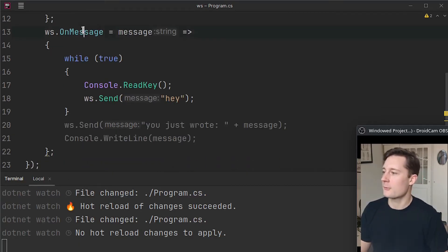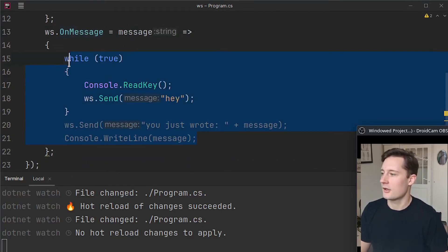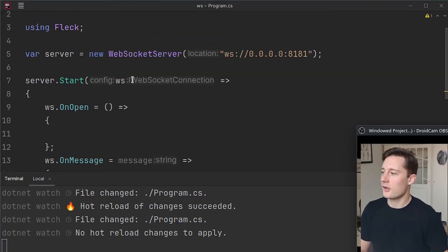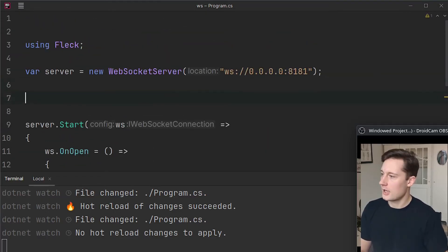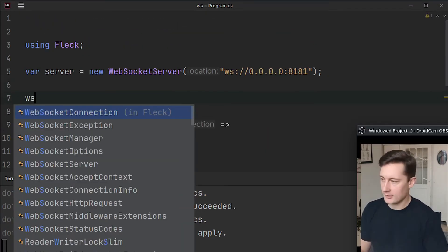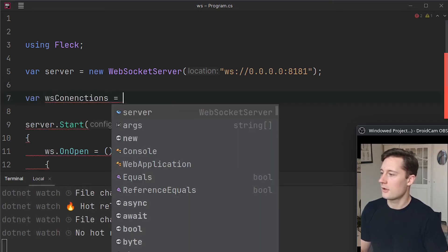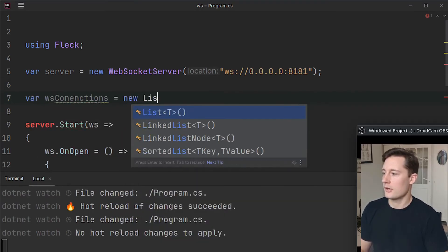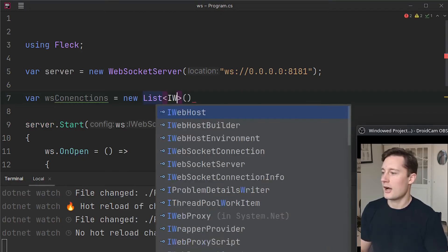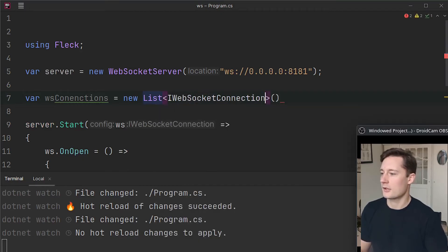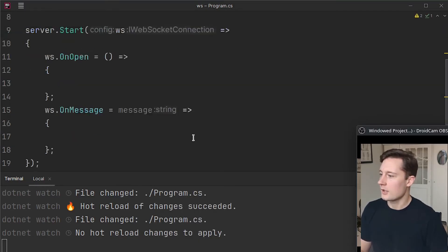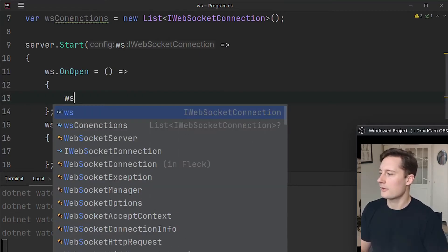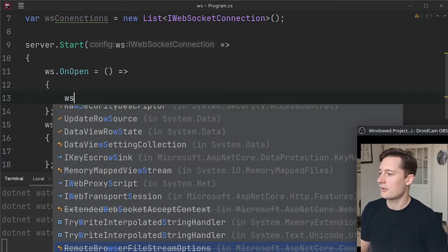So we're going to do something more with this message thing here. Just up here I want to make a list, var wsConnections, and then new list of IWebSocketConnection.